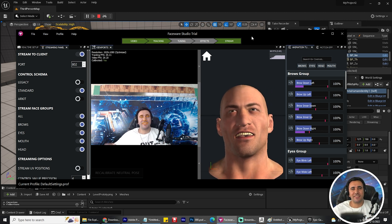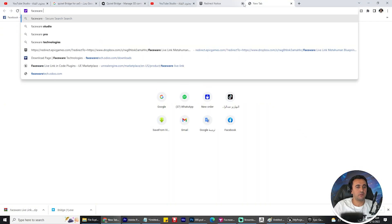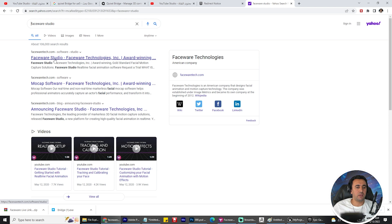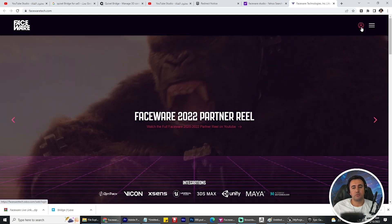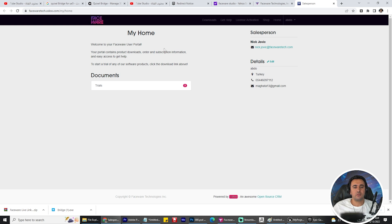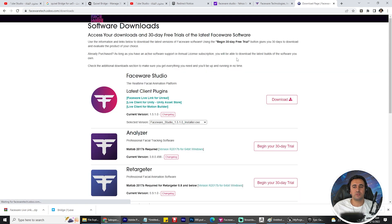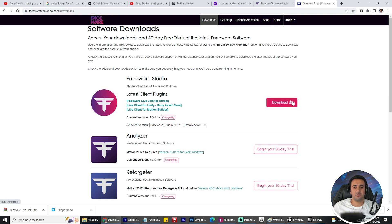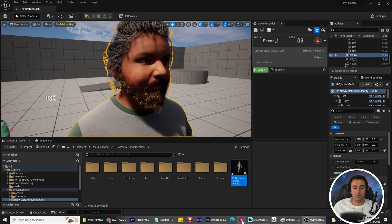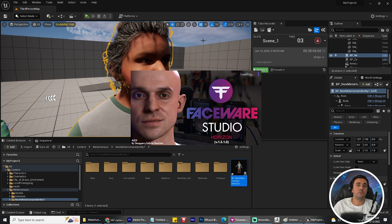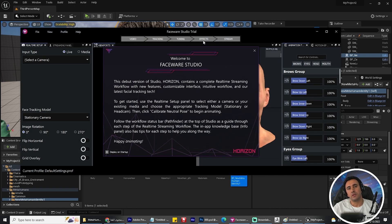Before we start, don't forget to like and subscribe. Let's go! This is Faceware Studio — it's free for one month. You need to sign in and download the plugin. Go to Downloads, this is the first plugin — download it and install it. After you install this program, a window will appear. Go to the Faceware website and download this application. It is free for the first month, then you can buy it — it's fairly cheap — or you can create a new email each month.